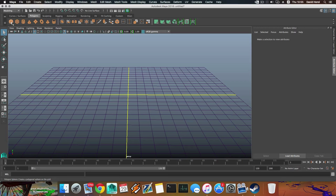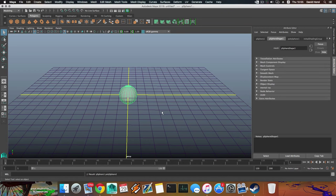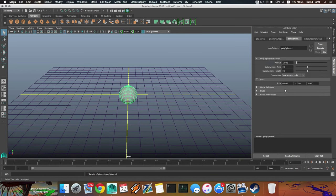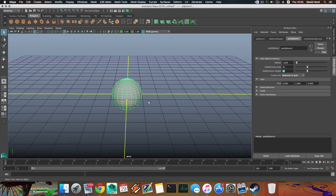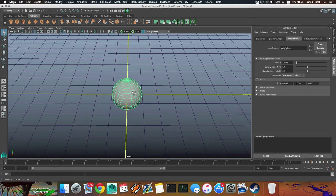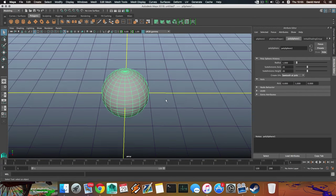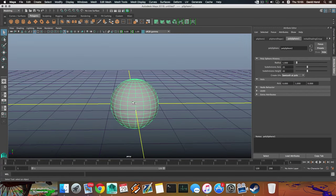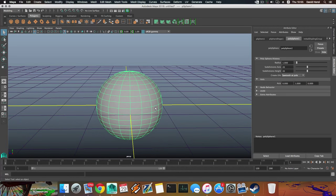I'm going to create a polygon sphere. Click on that, and by default it will come with 20 subdivision axes and height. You want to keep it that way if you want to have as many strips as on my model. It will also help you to form a little bit more facial expression — more detail.